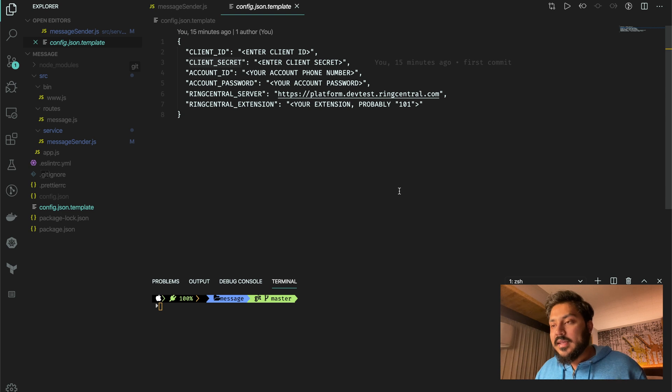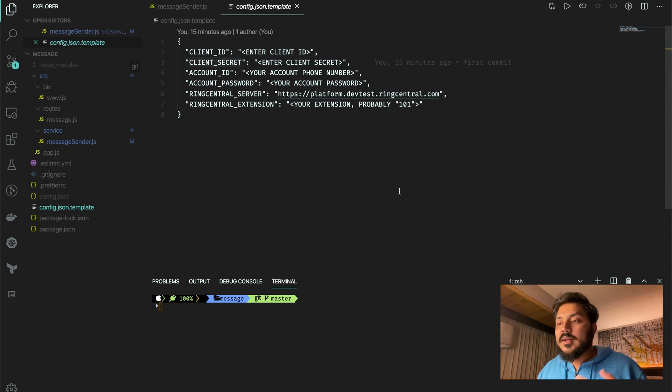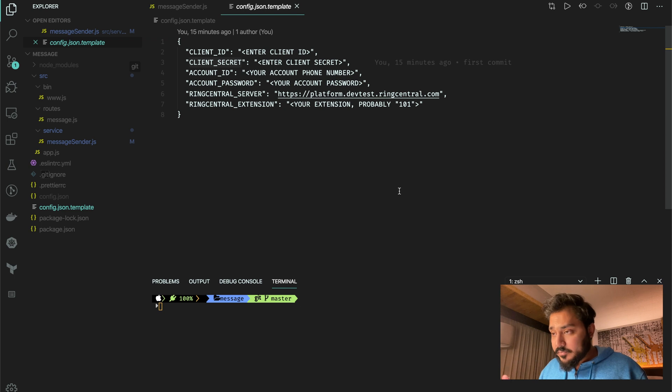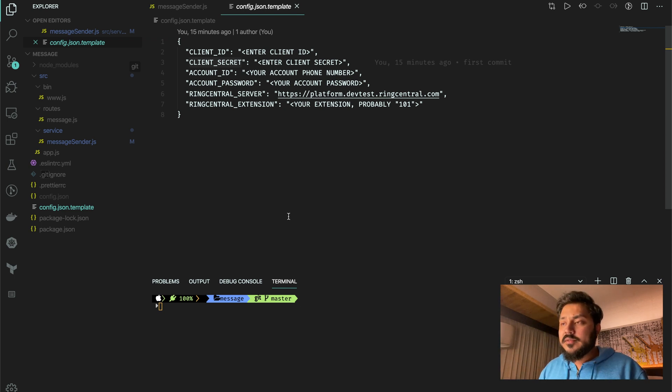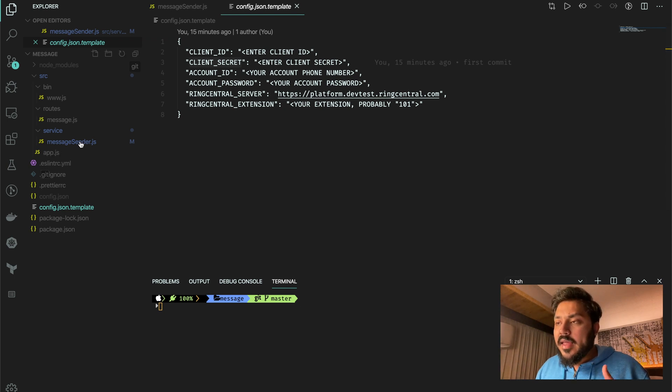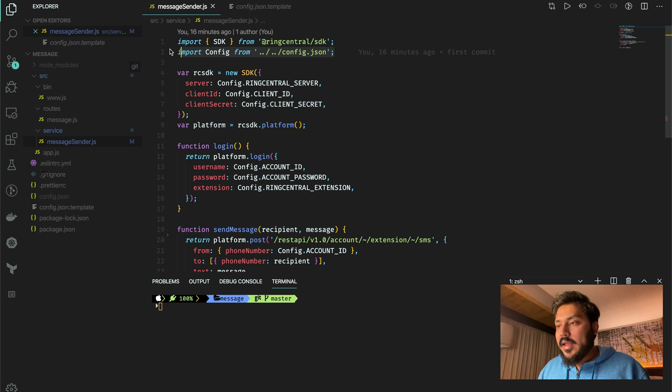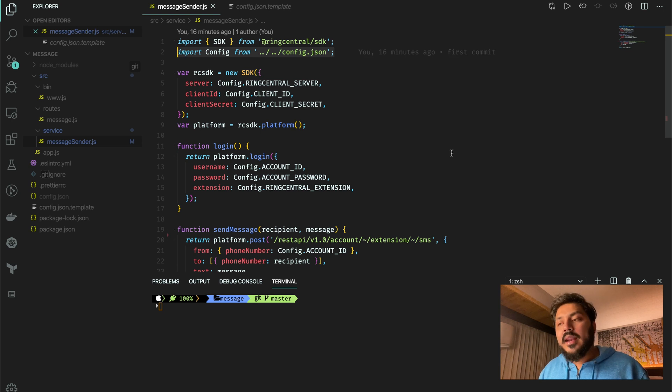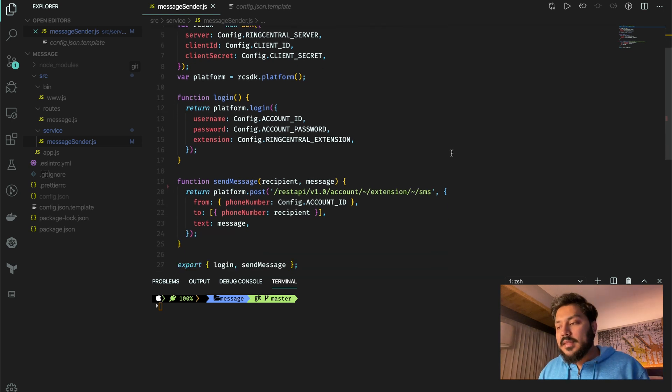You have a client ID, client secret, account ID, account password, RingCentral server, and RingCentral extension. You put all this information in this JSON file and name it config.json. And you could just import this and then build this service.